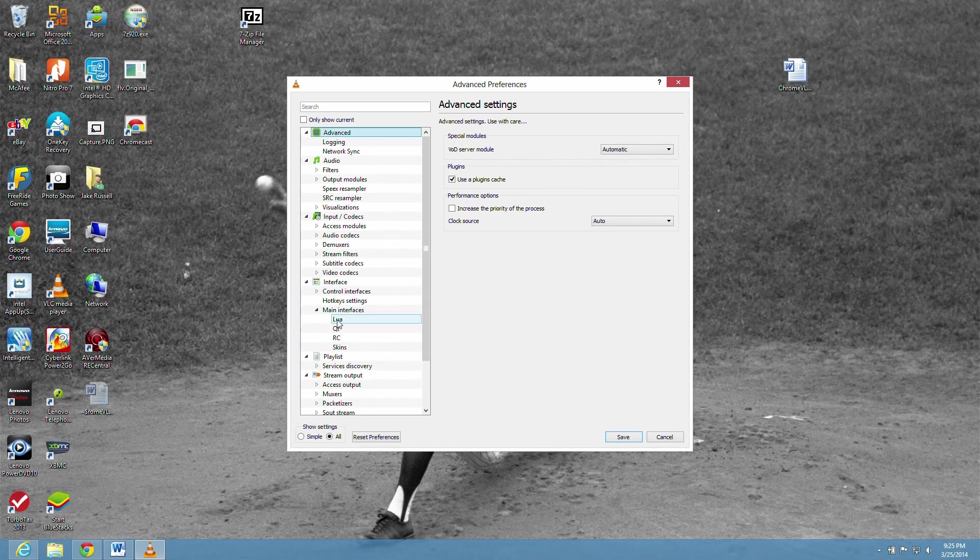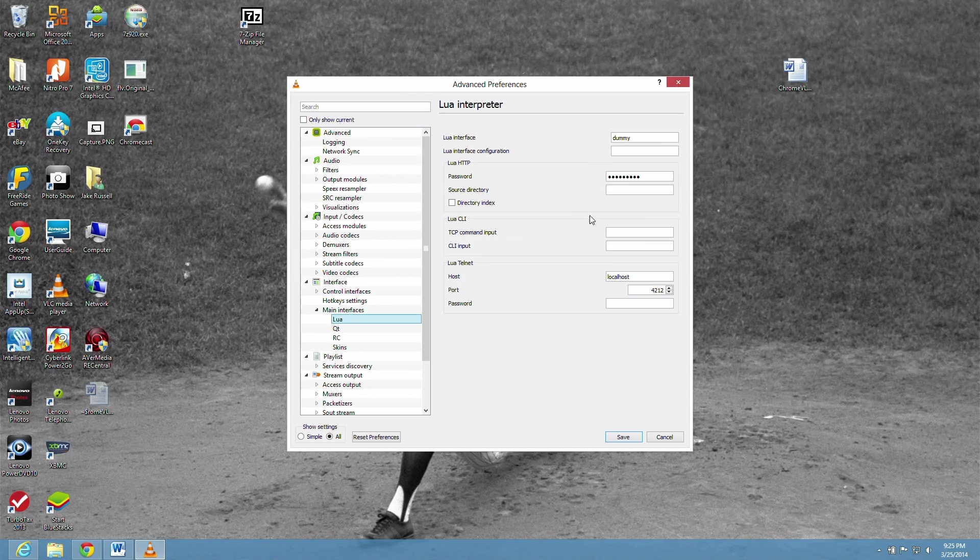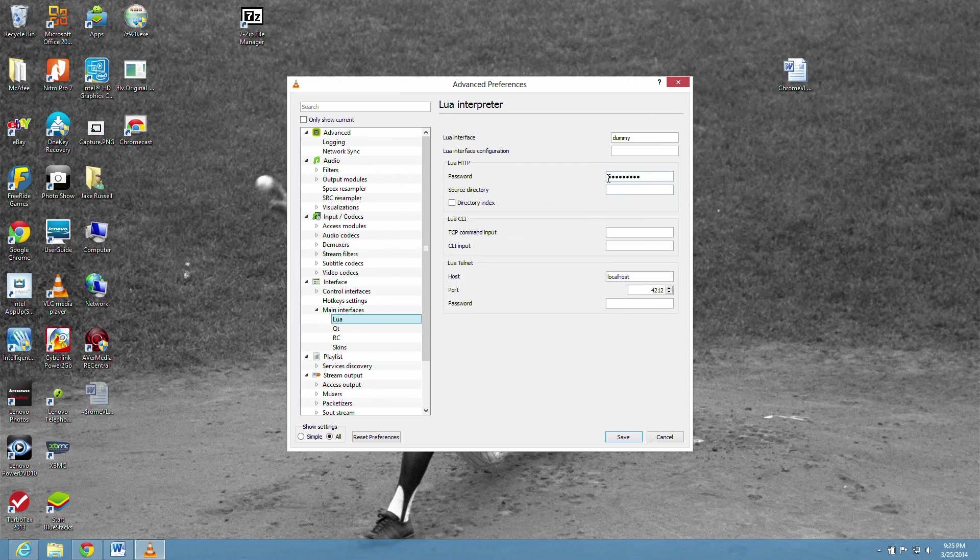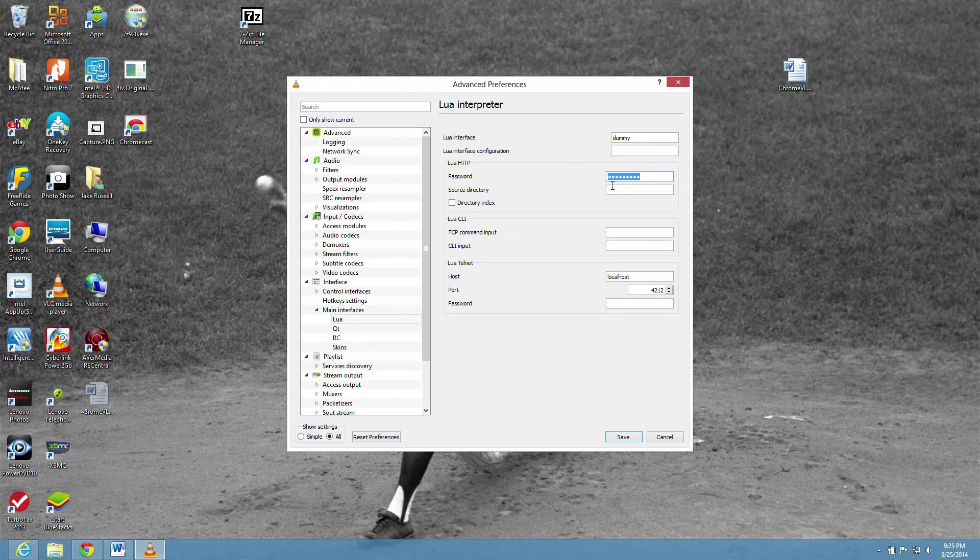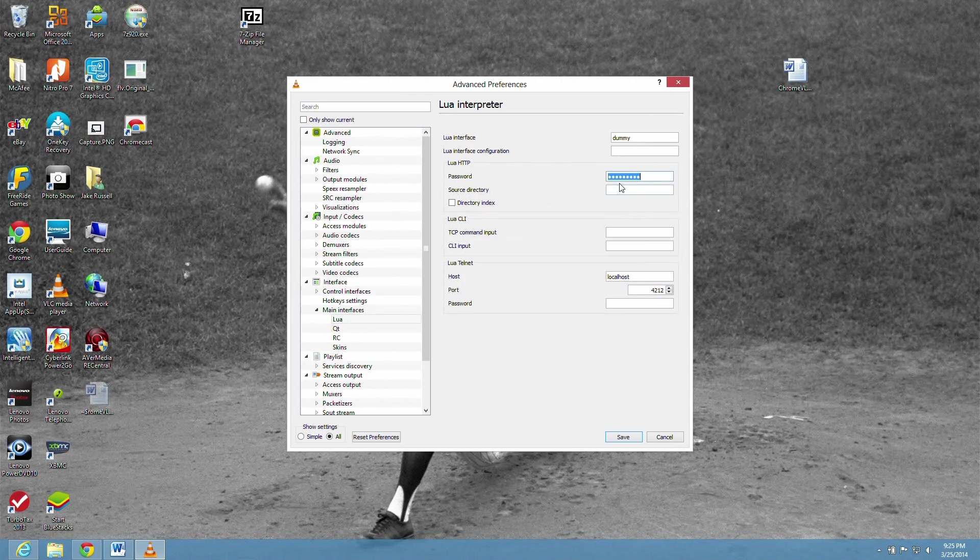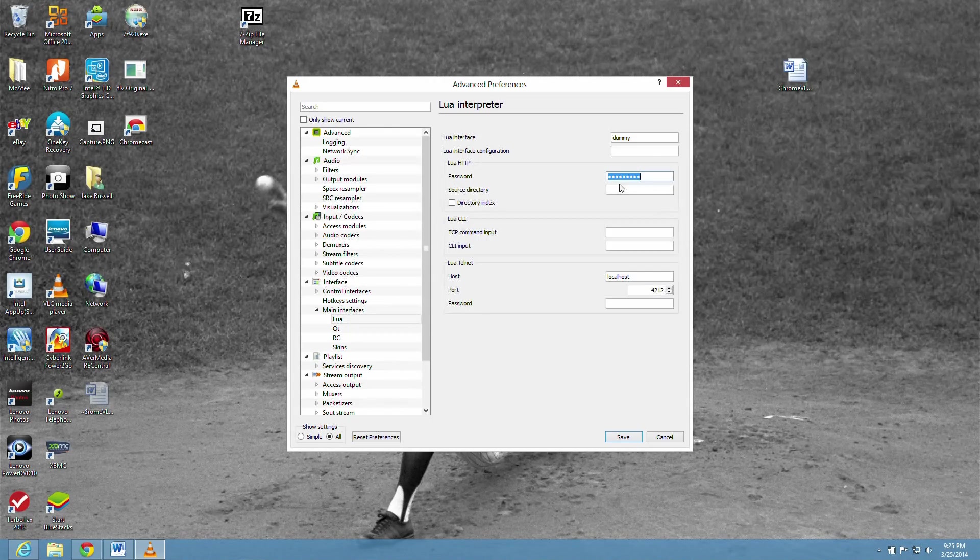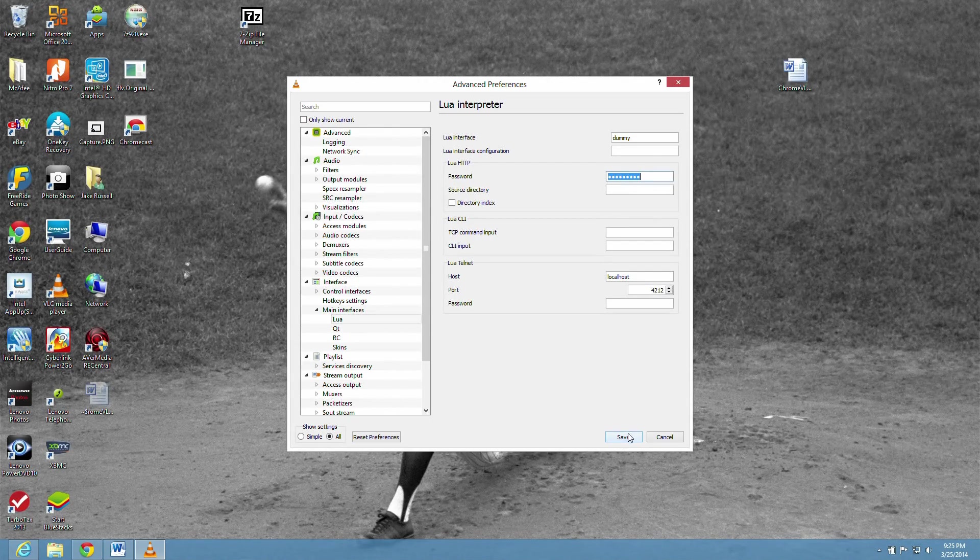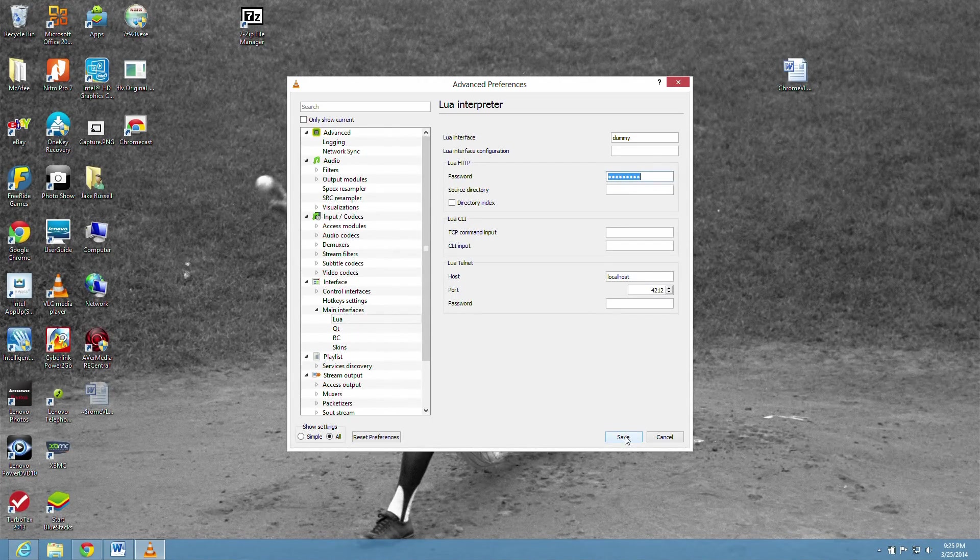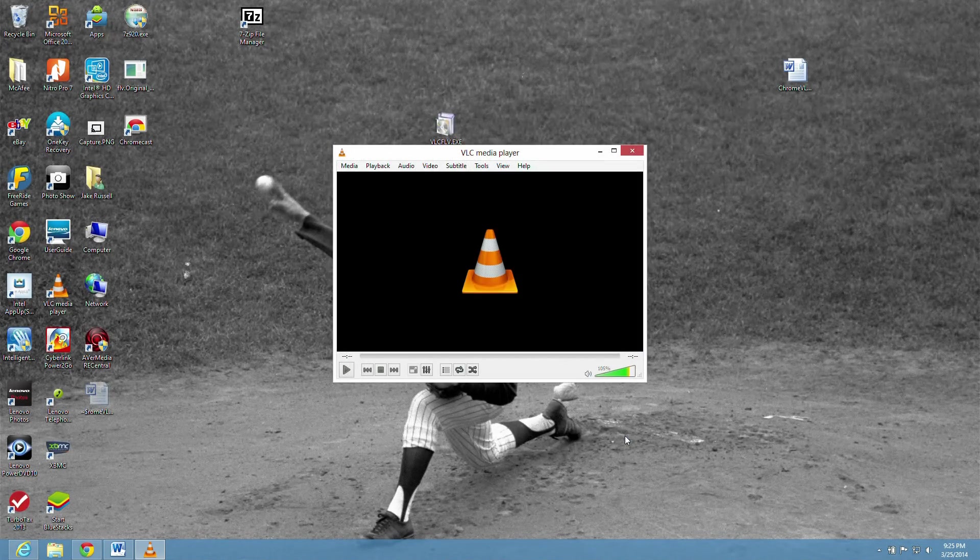Put a password. I already have mine in there. Type a password in there. You need to do this step. Save it. And now the VLC player is set up.